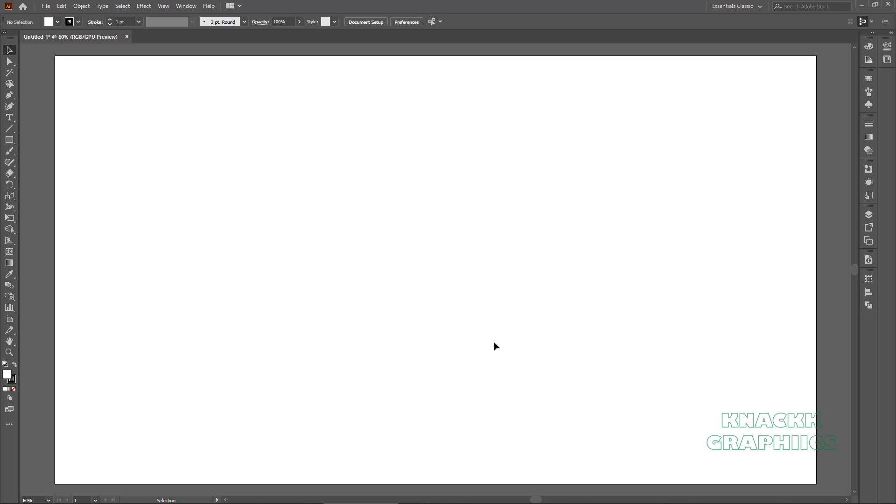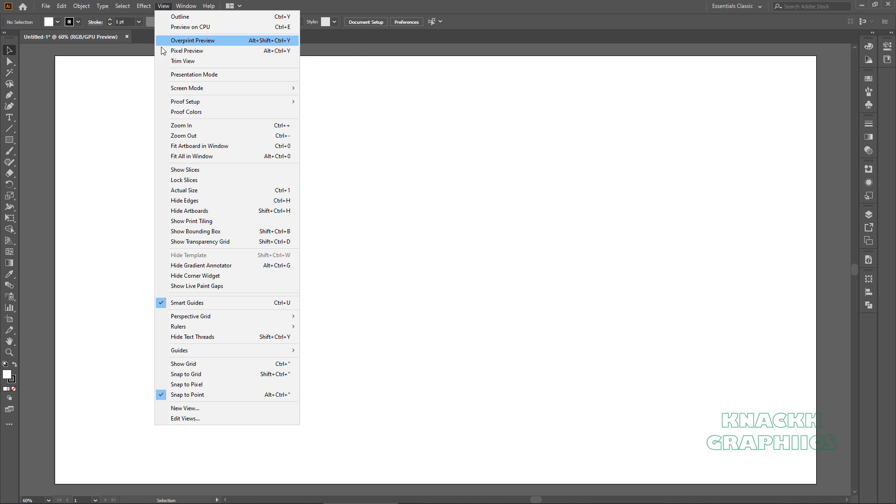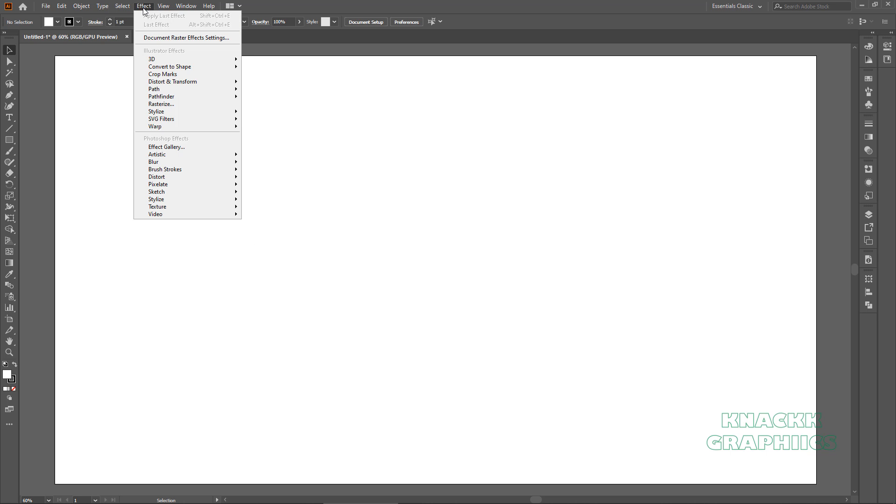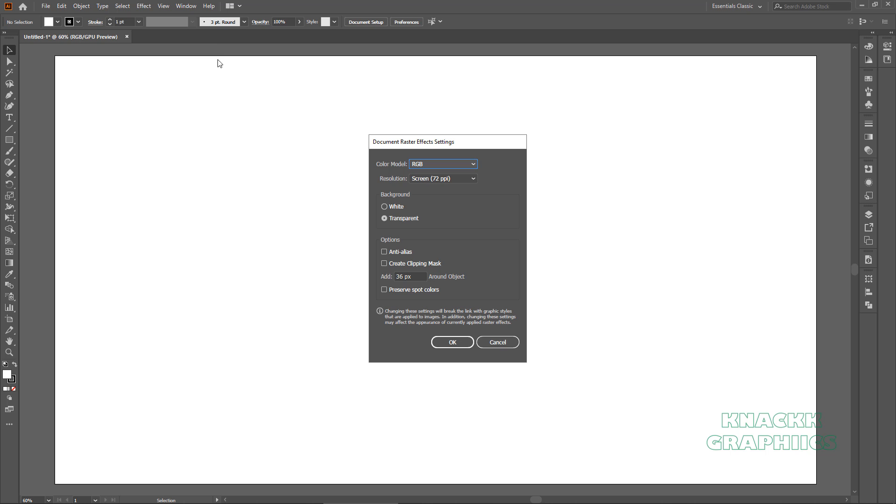Before getting started with our drawing, you need to turn off this Align Art to Pixel Grid button and make sure that Smart Guides are on. One more thing, come here at Effect menu, open these Document Raster Effect settings and change this Resolution option to Medium 150 PPI.